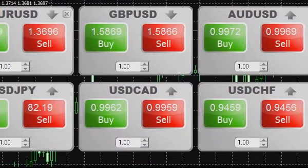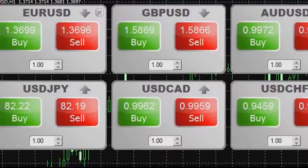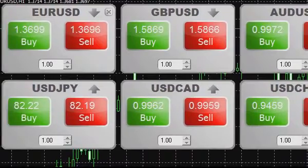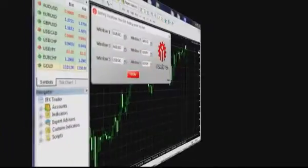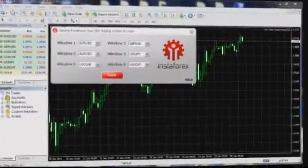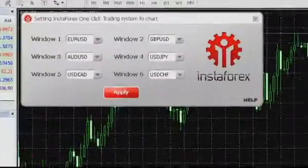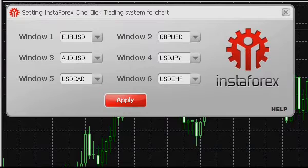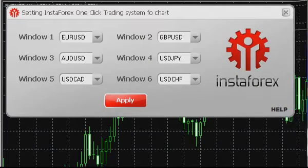If you haven't selected trading instruments at the first launch, you can do it at any time. Right-click on the trading window you have opened and select Settings in the drop-down menu.